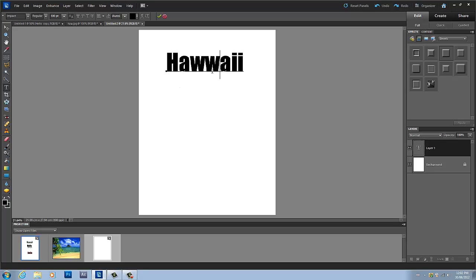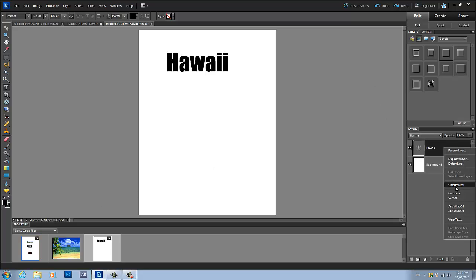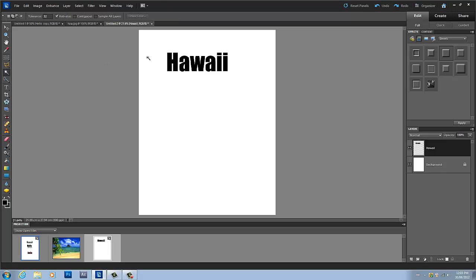Okay, so now that I have that done, what I'm going to do is I am going to simplify that layer. And then I'm going to grab my magic wand tool.